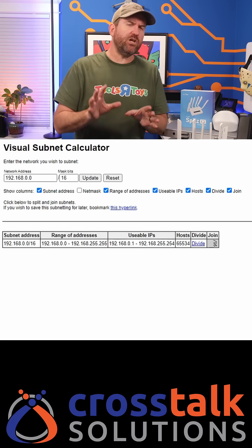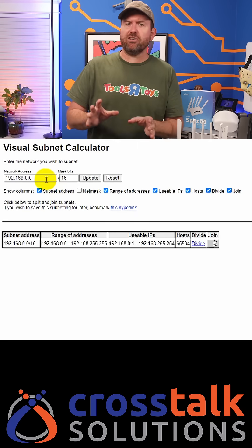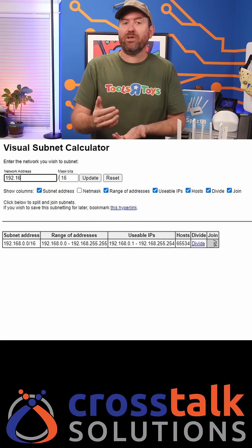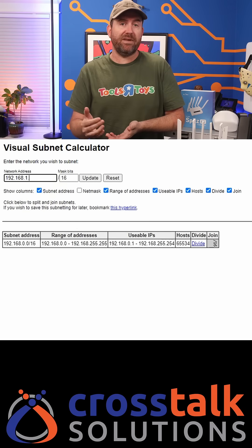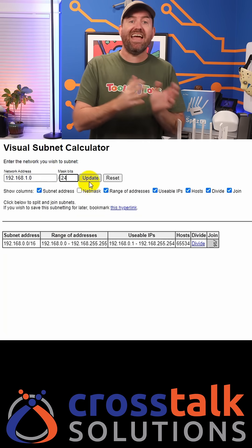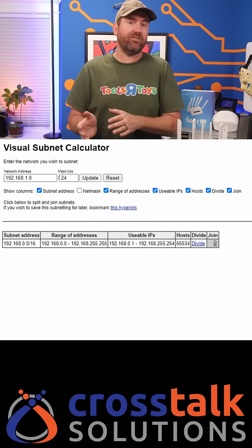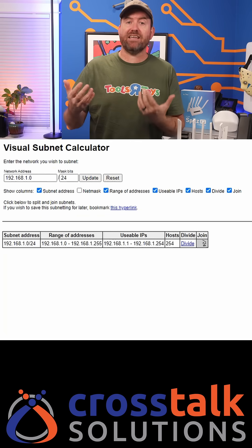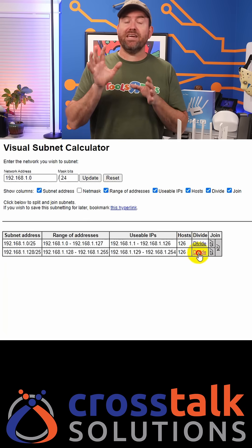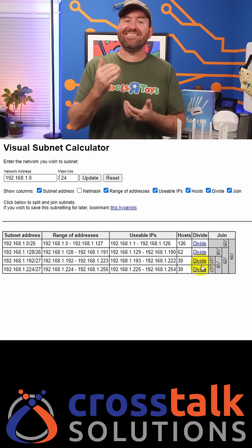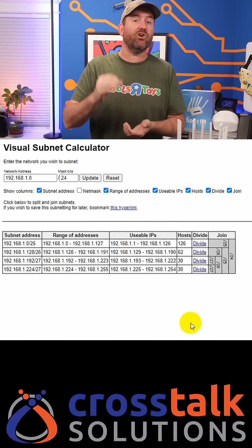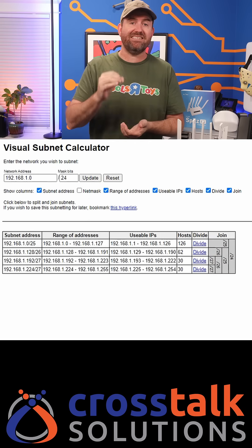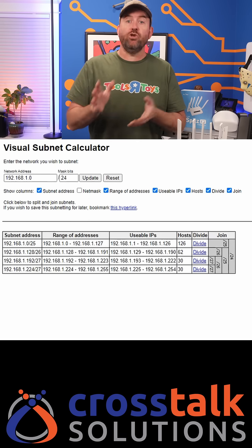Tech websites that you should know about: number four, the visual subnet calculator. The visual subnet calculator helps to simplify complex network subnets by allowing you to split and join together various IP ranges. Start by entering an IP address in CIDR format up at the top and you're instantly going to see some detailed breakdowns.